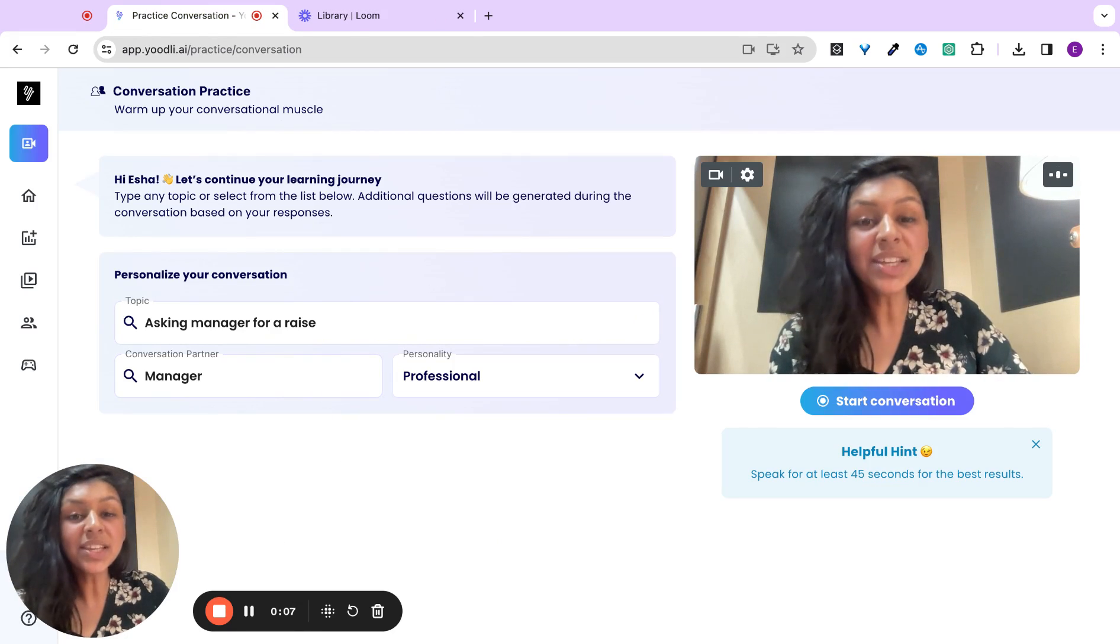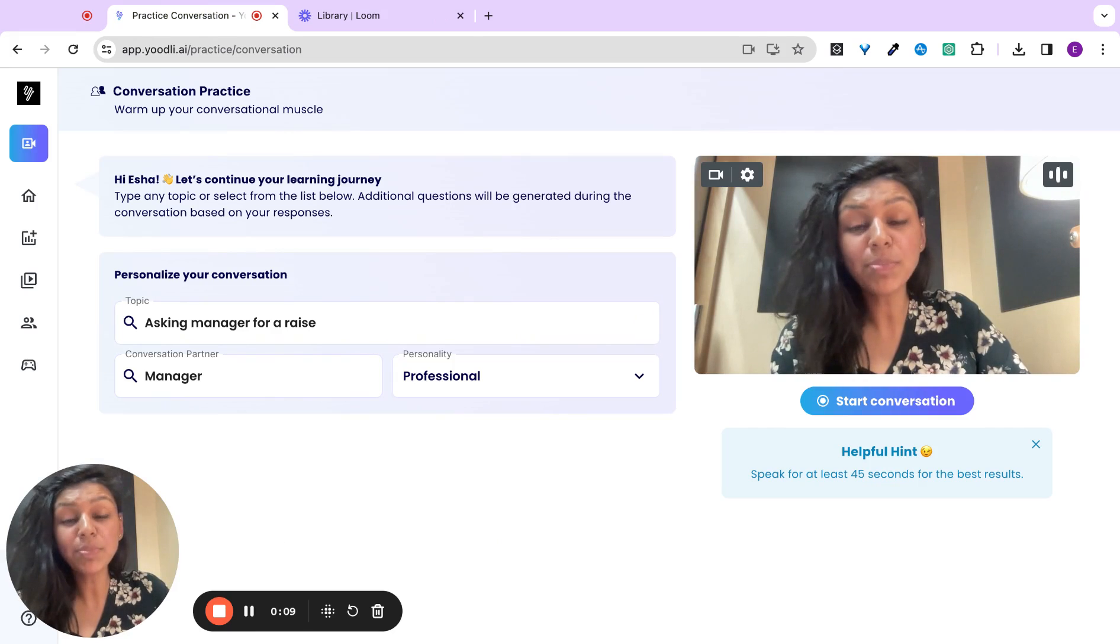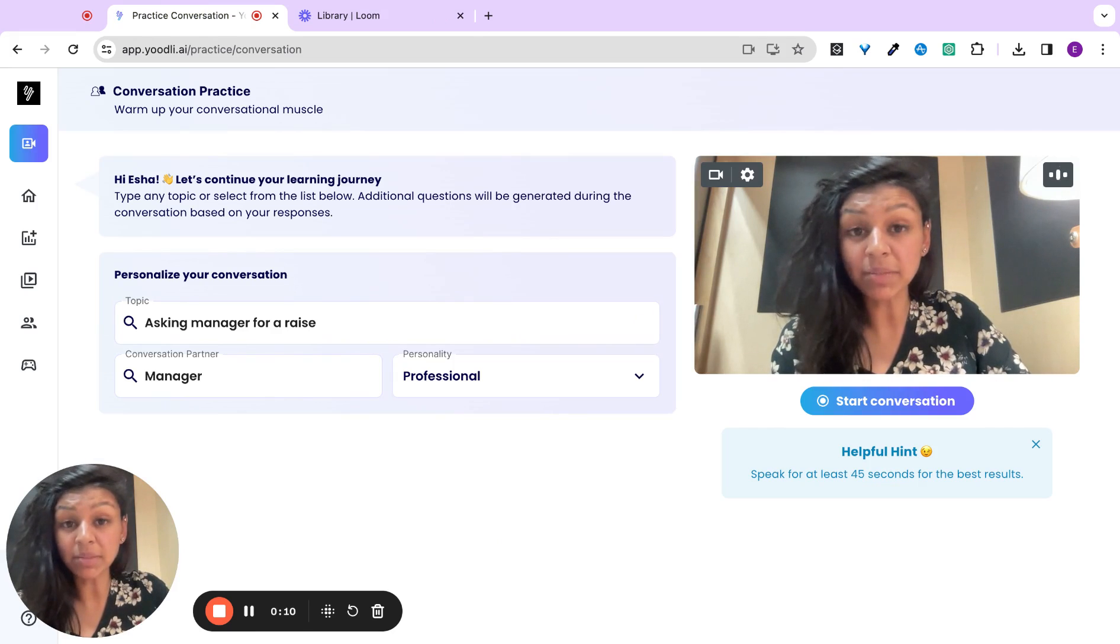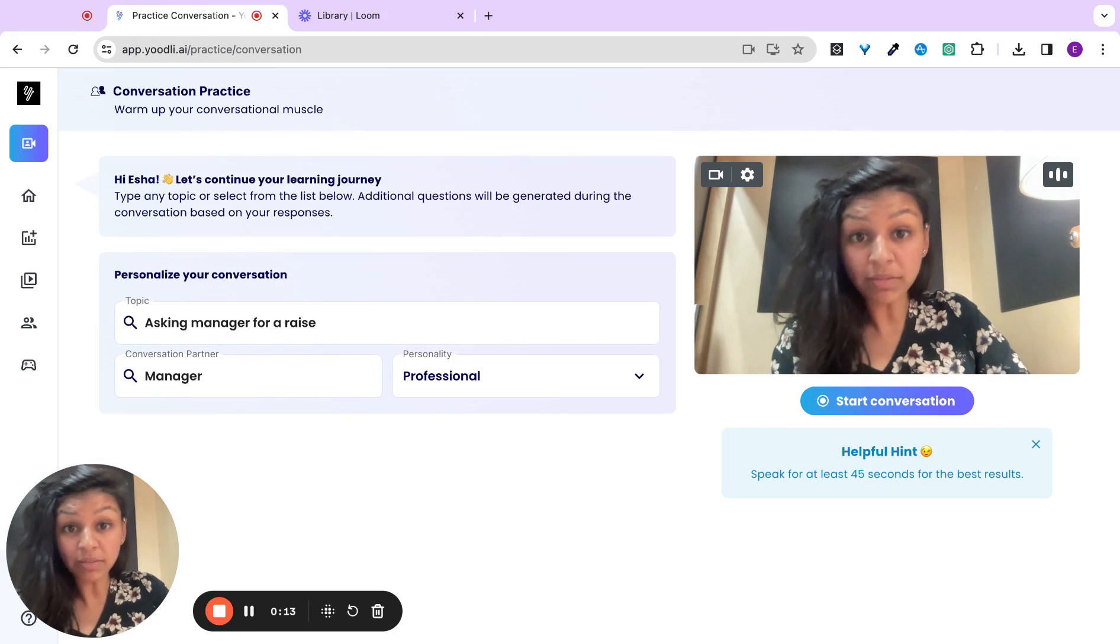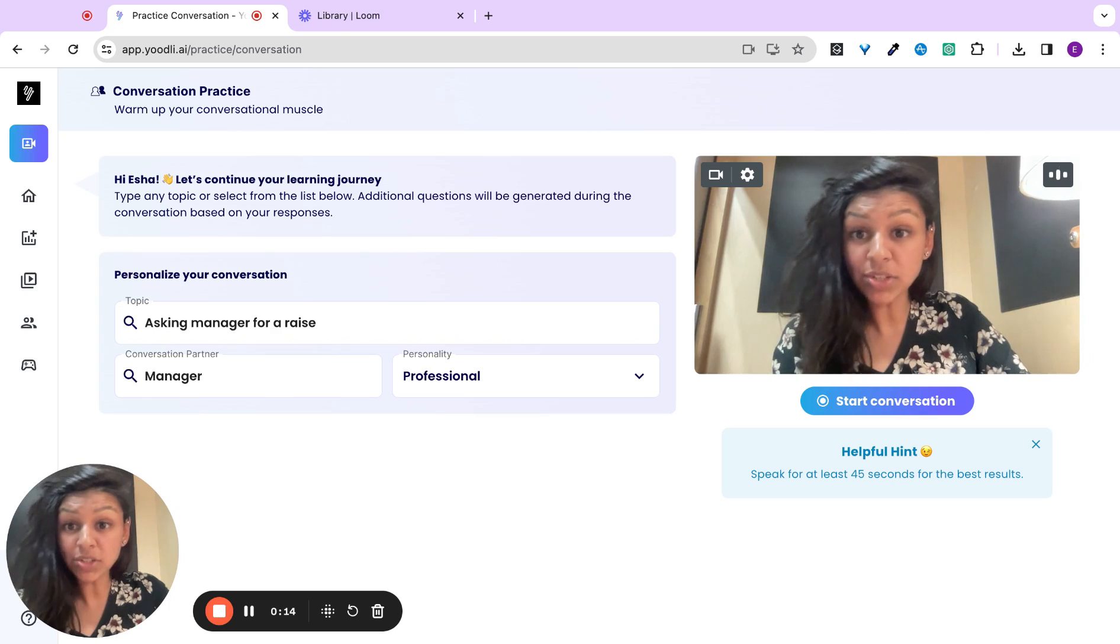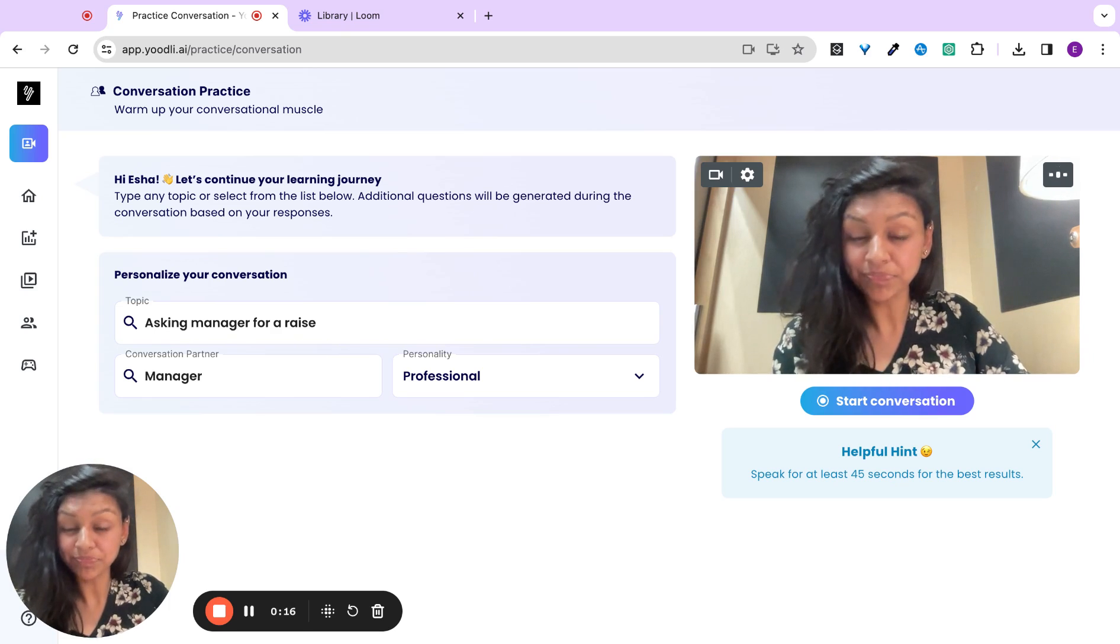Hi, everyone. Yoodly is Grammarly for Speech. It's your private, personal, and real-time AI speech coach. Come and practice anything you want, from a presentation to a conversation to an interview.